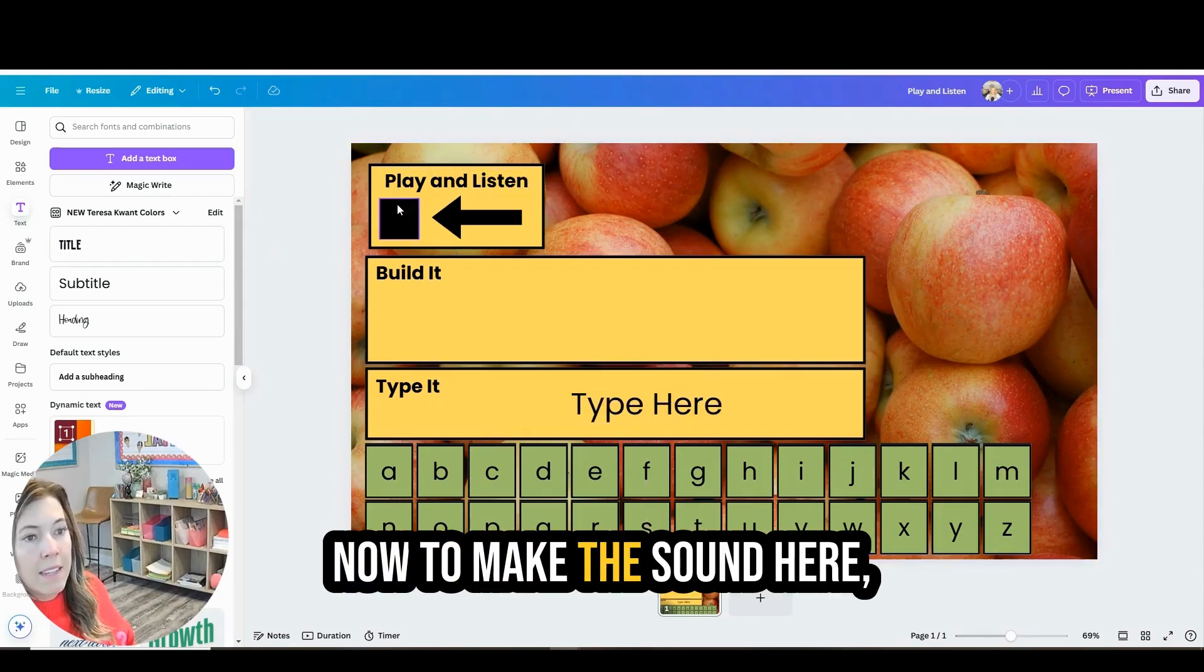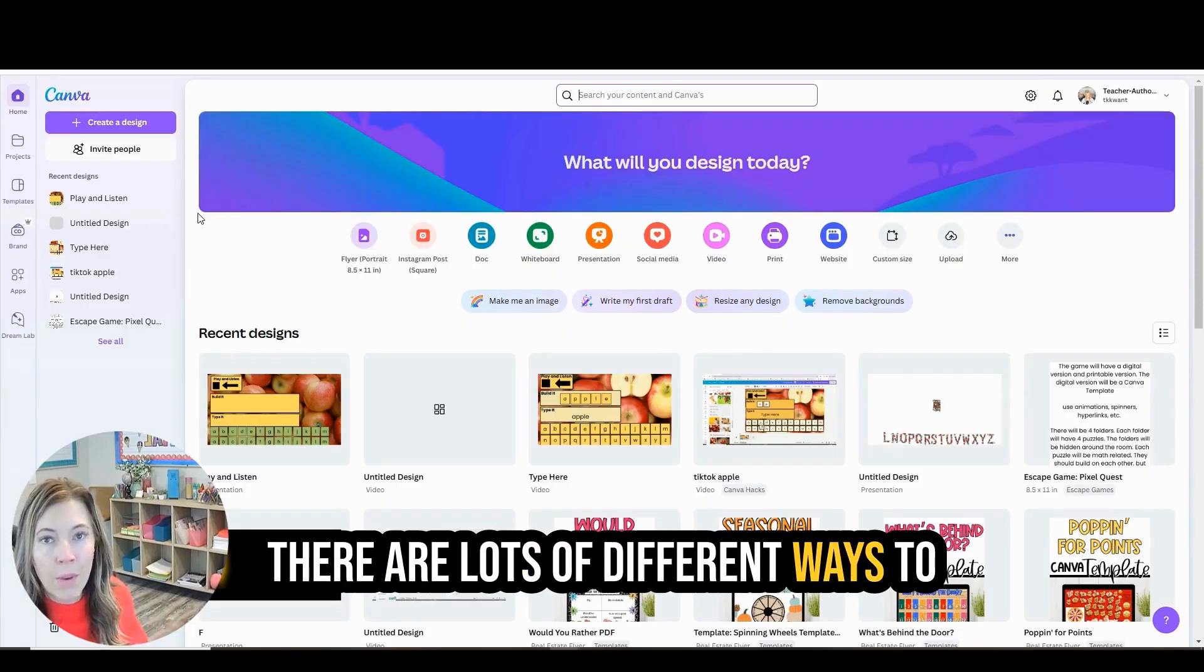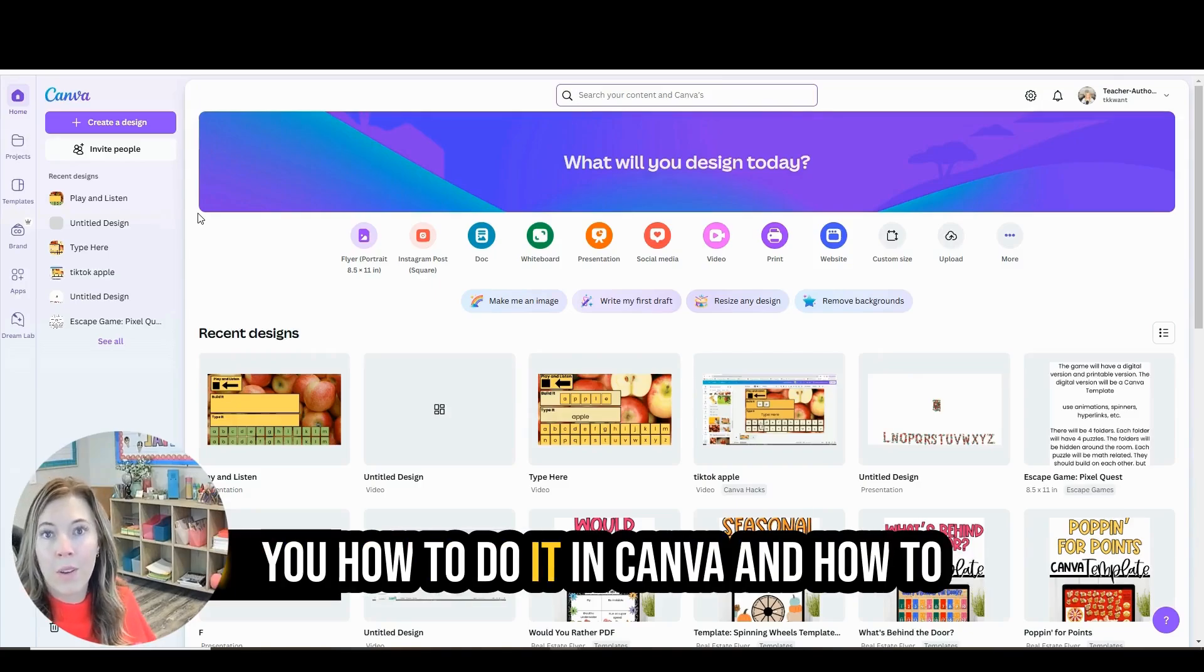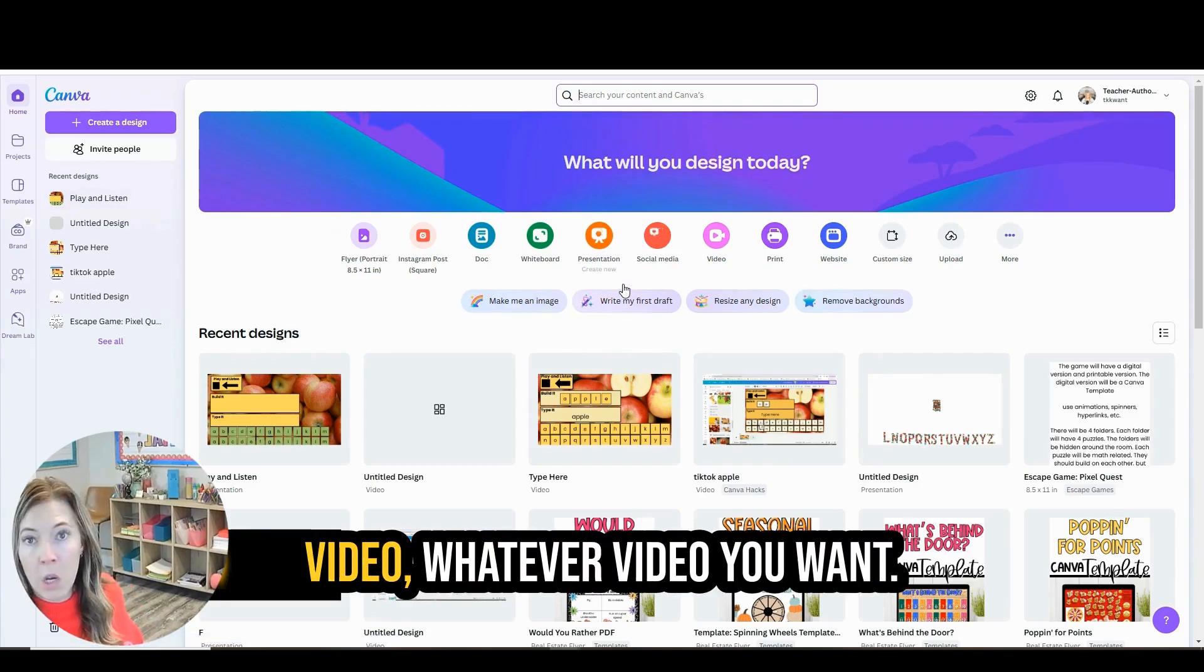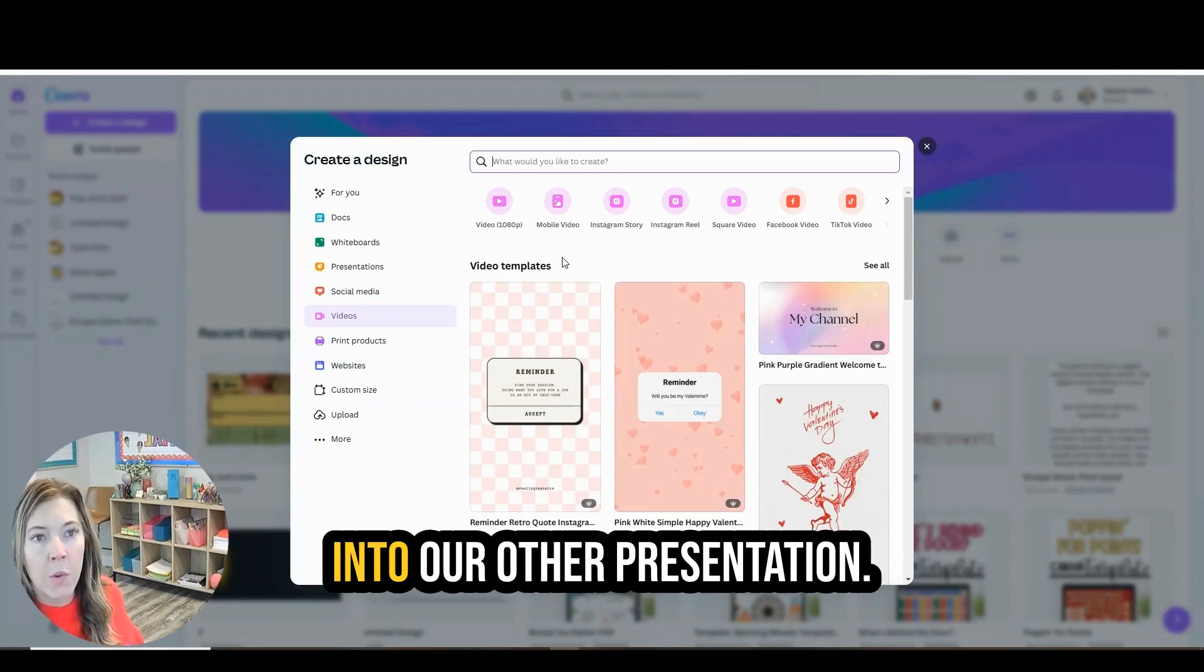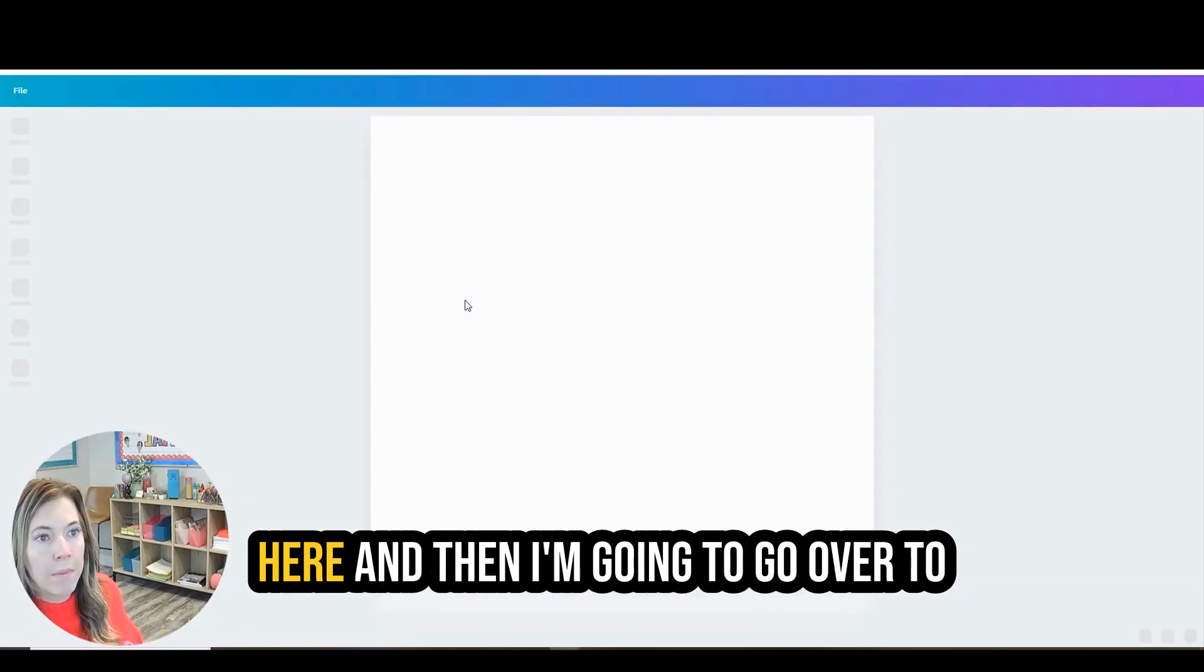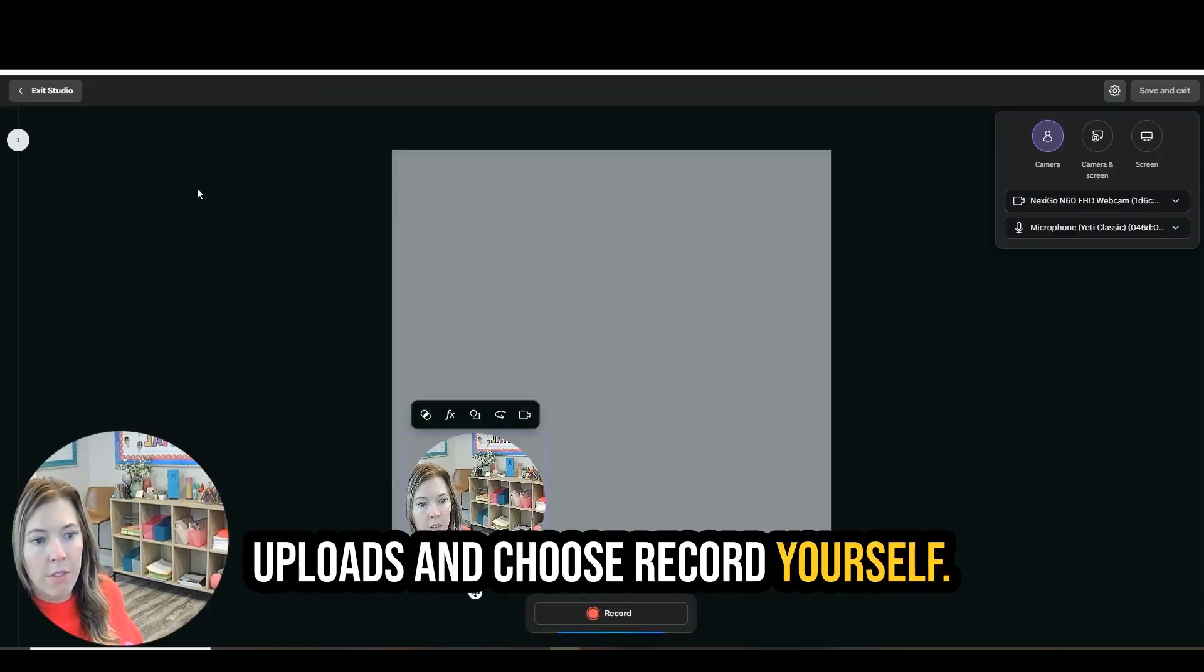Now to make this sound here, this is the part that would be the most time intensive. There are lots of different ways to record your voice, but I'm going to show you how to do it in Canva and how to have that audio file right inside Canva. You are going to just create a video, whatever video you want. It can be any size because we are going to import it into our other presentation. So I'm just going to do a square video here.